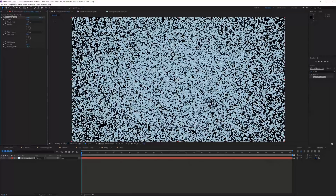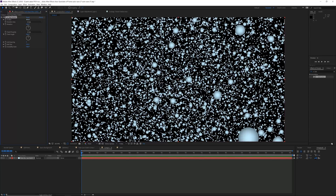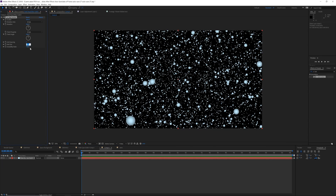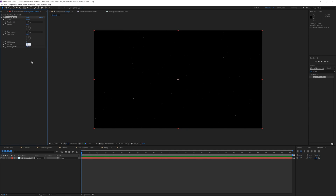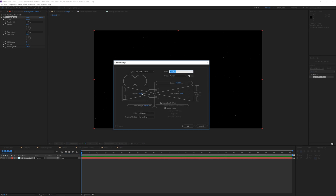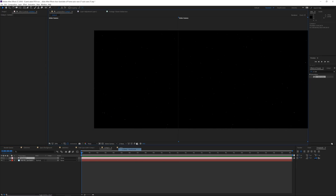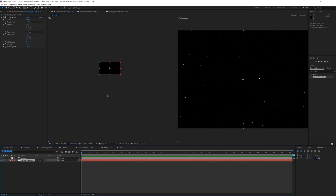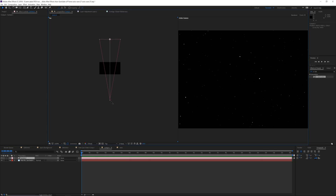Go into the Effects and Presets tab and type in CC Ball Action — drag it onto your solid. We want to drag the Scatter up to around 800. Change the ball size to about 14 and grid spacing to 2 — 2 looks best. Then right-click and create a new Camera. If you hit Two View again and move this camera, it moves in almost like a 3D particle even though CC Ball Action is only on a 2D layer — you can move through it in a 3D sense, which is pretty cool.